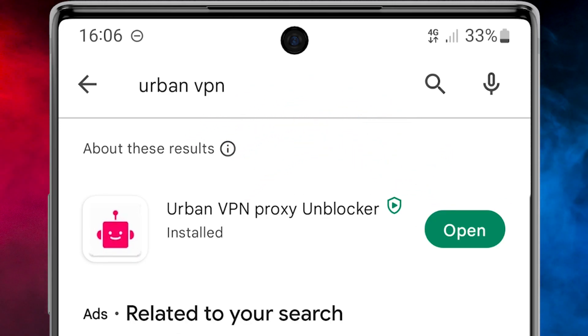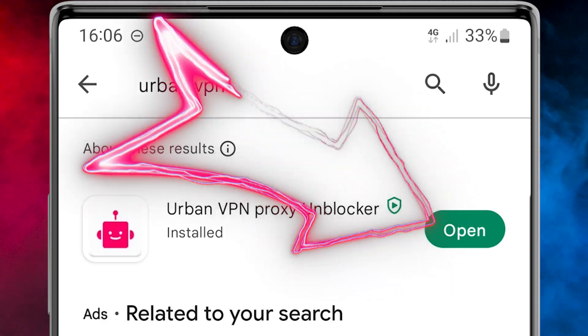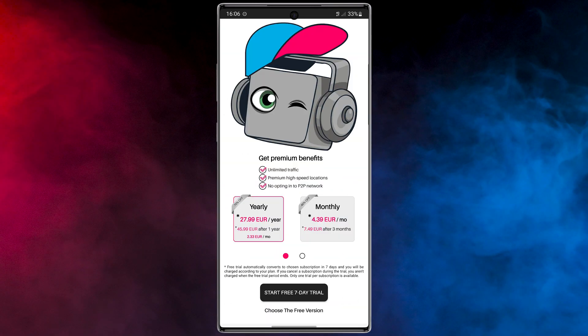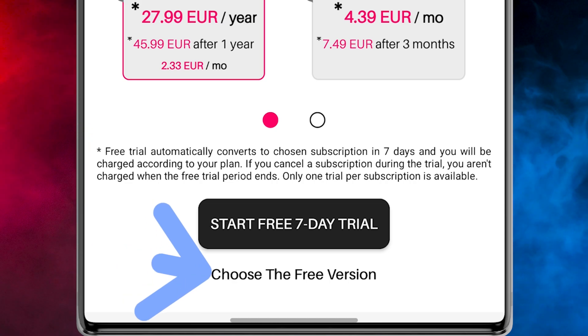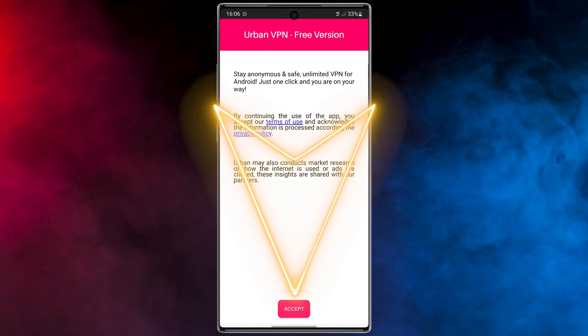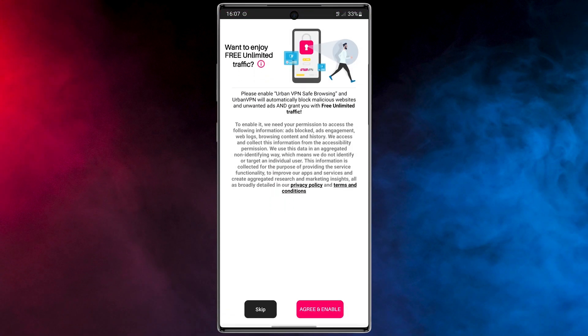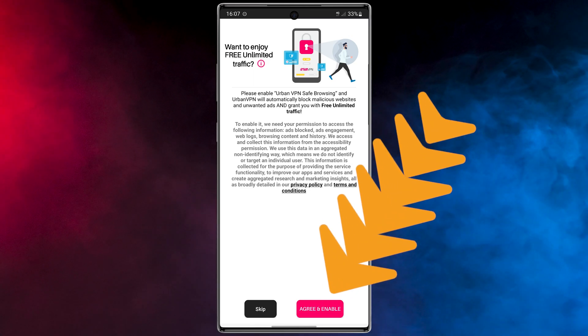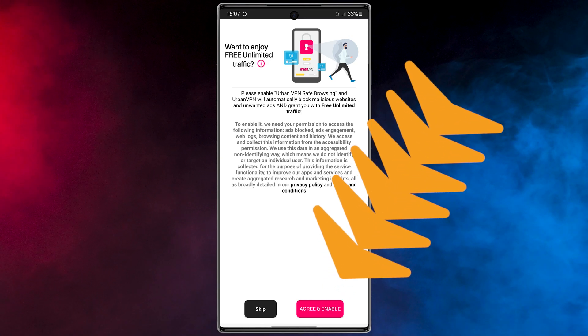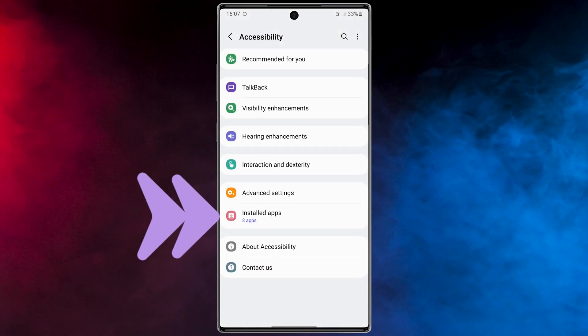Open the app. In this step, choose the free version and accept the terms of use. To access the free unlimited traffic and safe browsing, tap on agree and enable, then go to install apps and turn on this option.